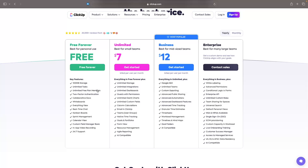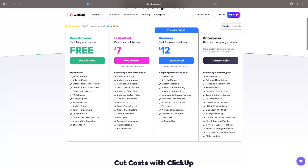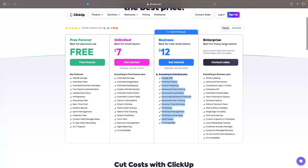If you do want to access this plan, I will leave a link in the description to ClickUp — click on that link and you will be able to sign up for the free plan right there. We then have the unlimited plan for $7, which is best for small teams, giving us unlimited storage, unlimited integrations, unlimited dashboards, and email tracking within ClickUp. Then the biggest plan, the business plan, is best for mid-sized teams and costs $12.